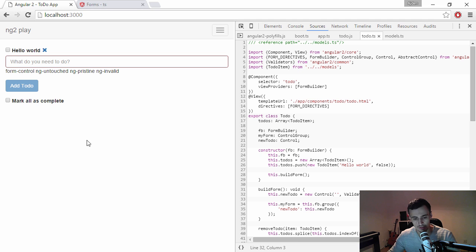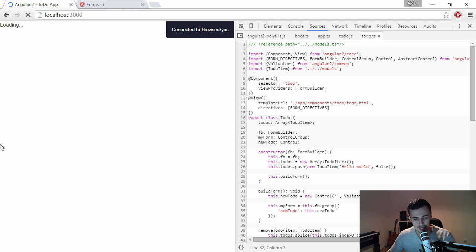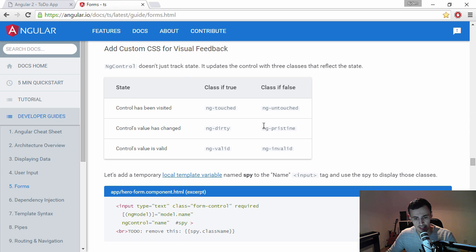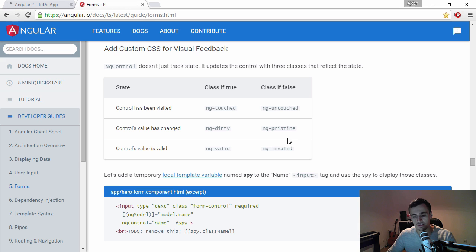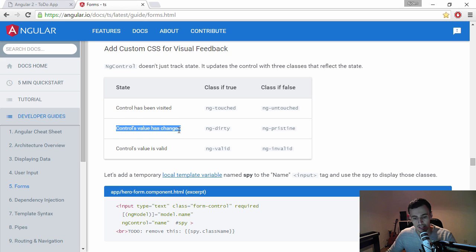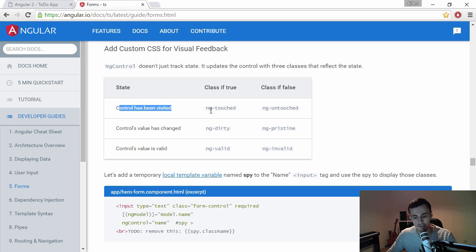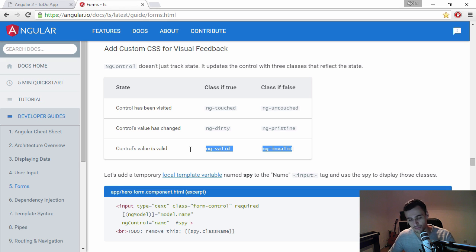So let's take a look at how these classes are changed. So now it's pristine and this is actually a good... if you go to the Angular.io site and check on the developer guides forms, there's a good table that tells us when these values are set. So pristine is false when the control value is changed. Then it's gonna be true. The dirty is gonna be true and pristine will be false. And if it's been visited, then it's gonna be touched. Otherwise, it's gonna have the class untouched. And we also have valid and invalid, which are probably the properties that you want to check against.